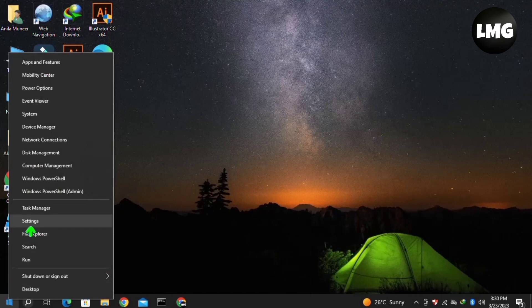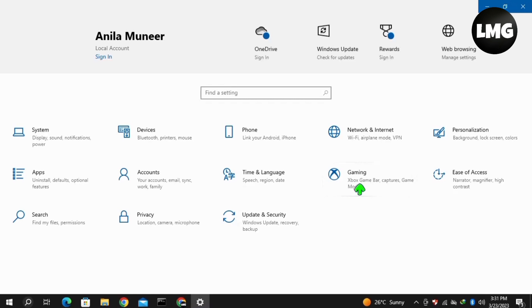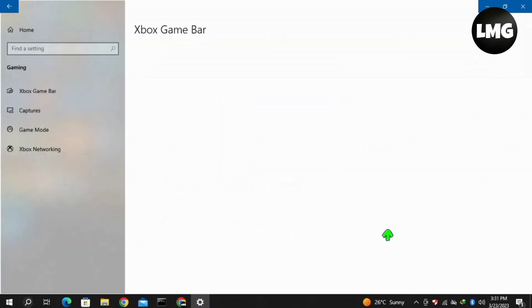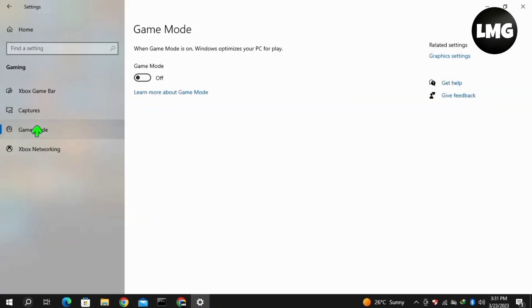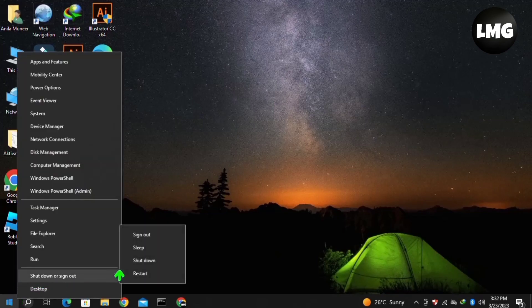Moving to our second method: right-click on the Windows icon and click Settings. After opening Settings, click on the Gaming option, then click on Game Mode and turn it on. After this, restart your PC or console one time and your problem will be fixed.